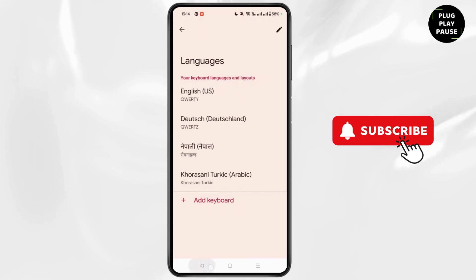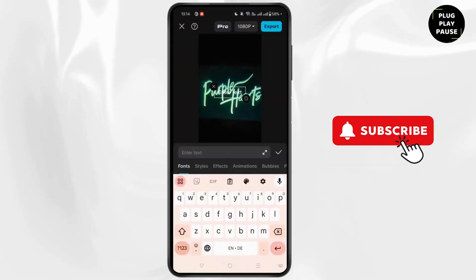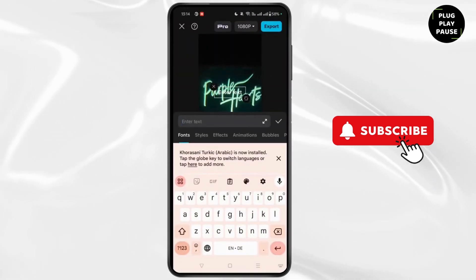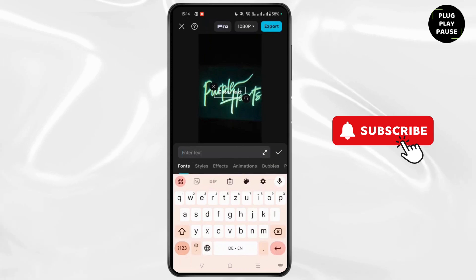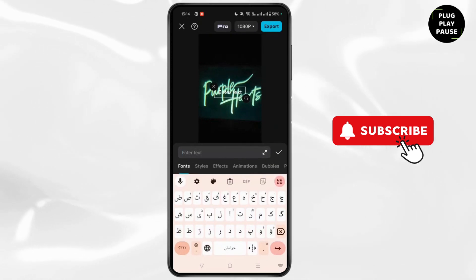Now once the Arabic keyboard has been added, you can enter the text in Arabic language and you will face no reversal issue.